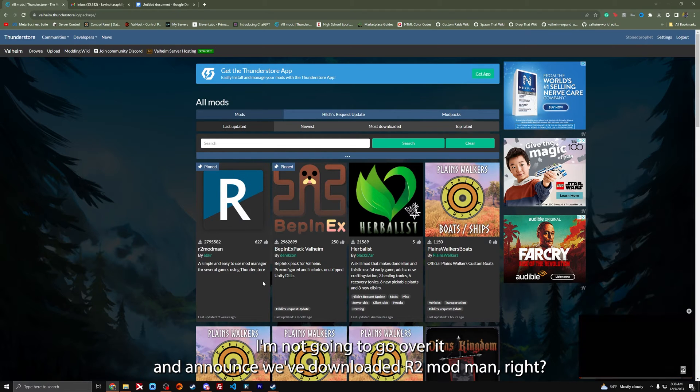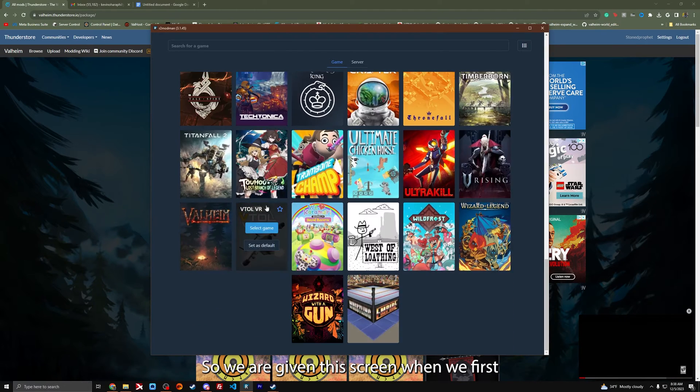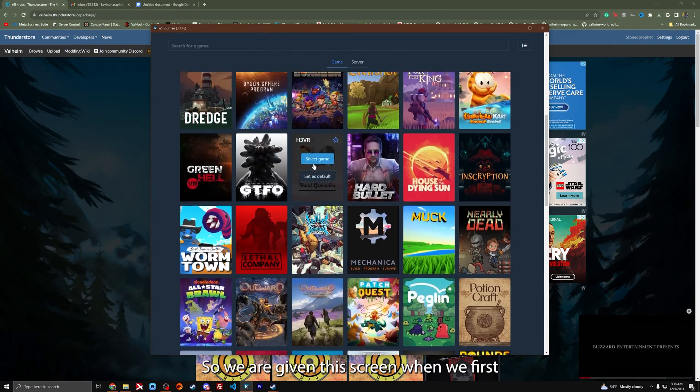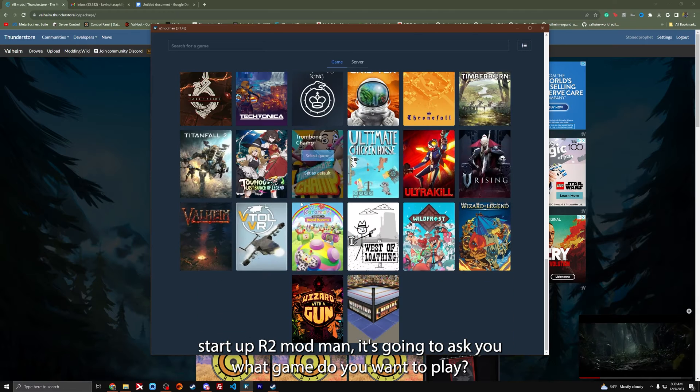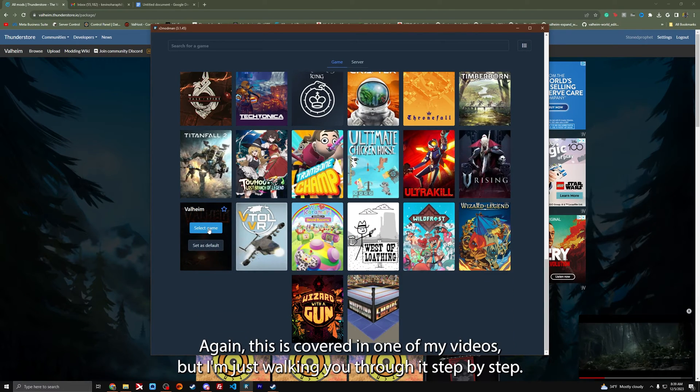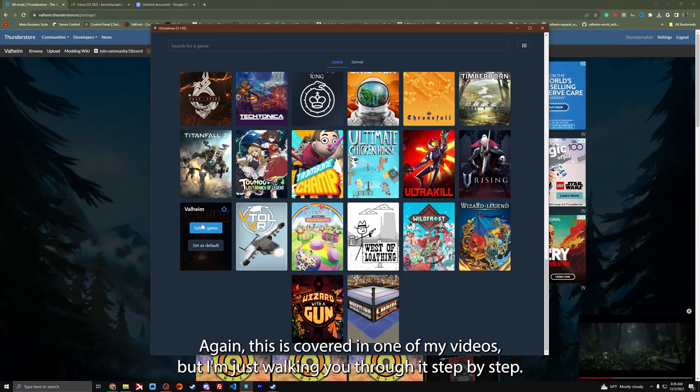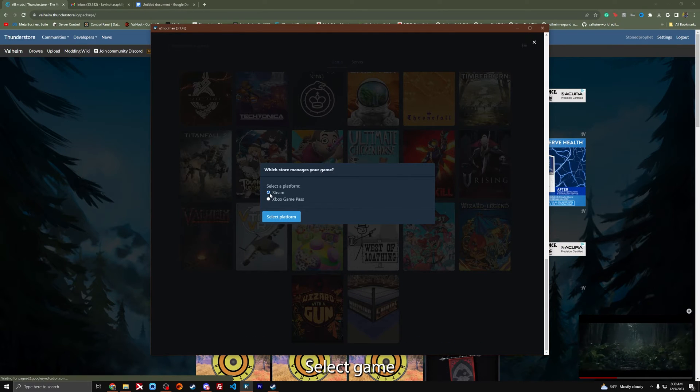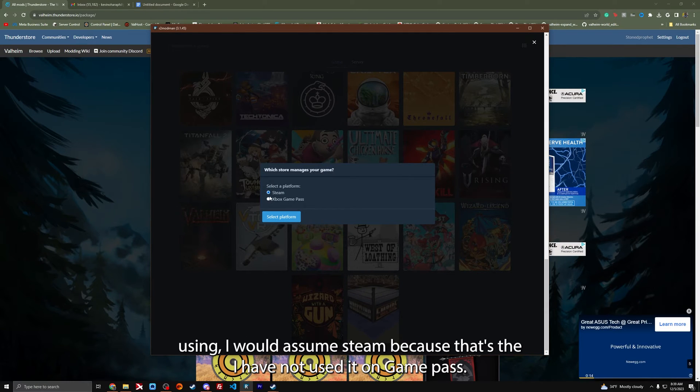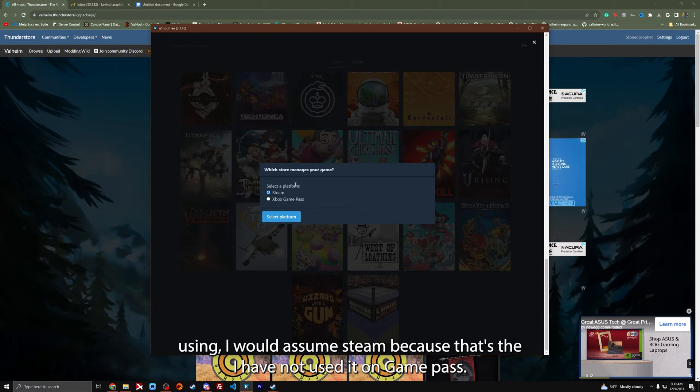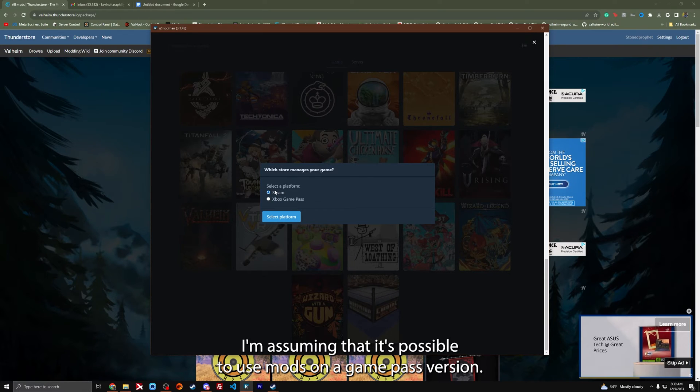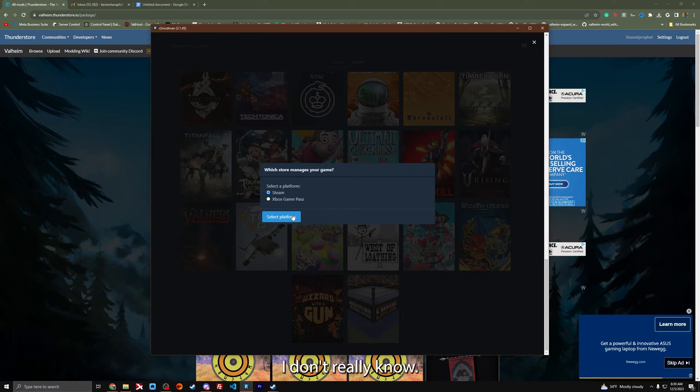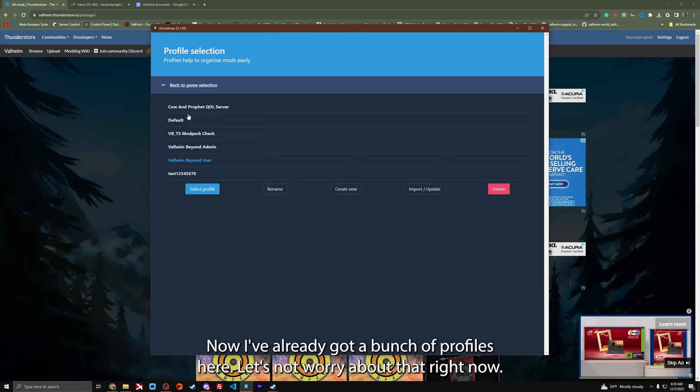So we are given this screen when we first start up R2 Modman. It's going to ask you what game do you want to play? Valheim. This is covered in one of my videos, but I'm just walking you through it step-by-step. Select game. I would assume Steam because I have not used it on game pass. I click Steam.